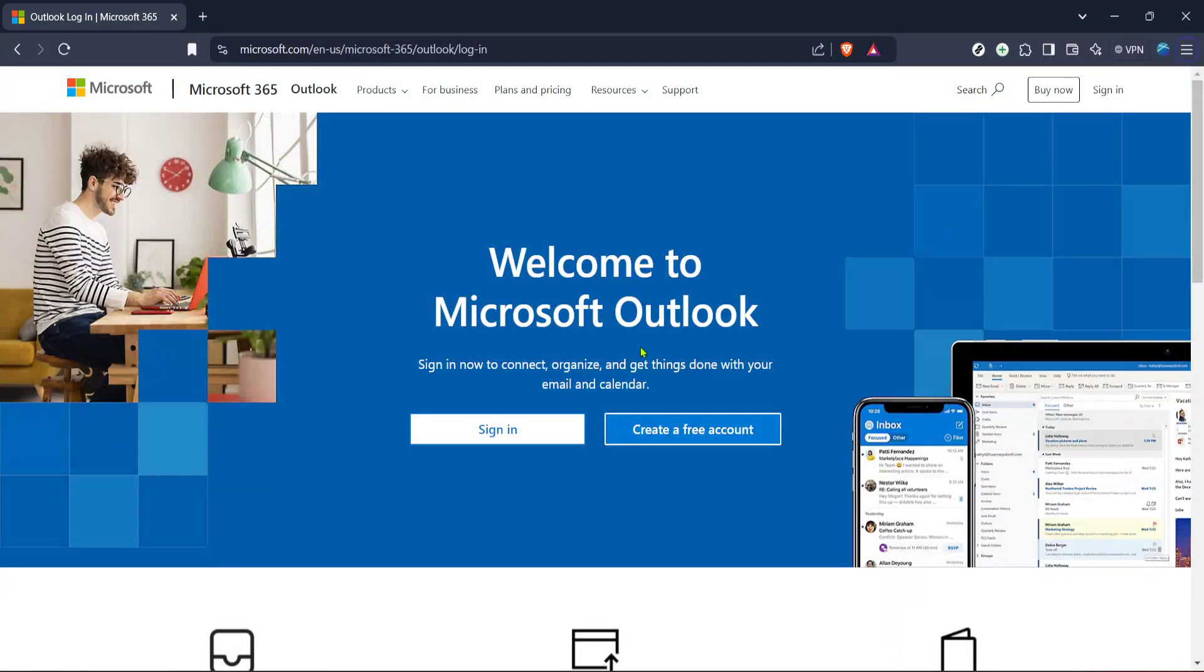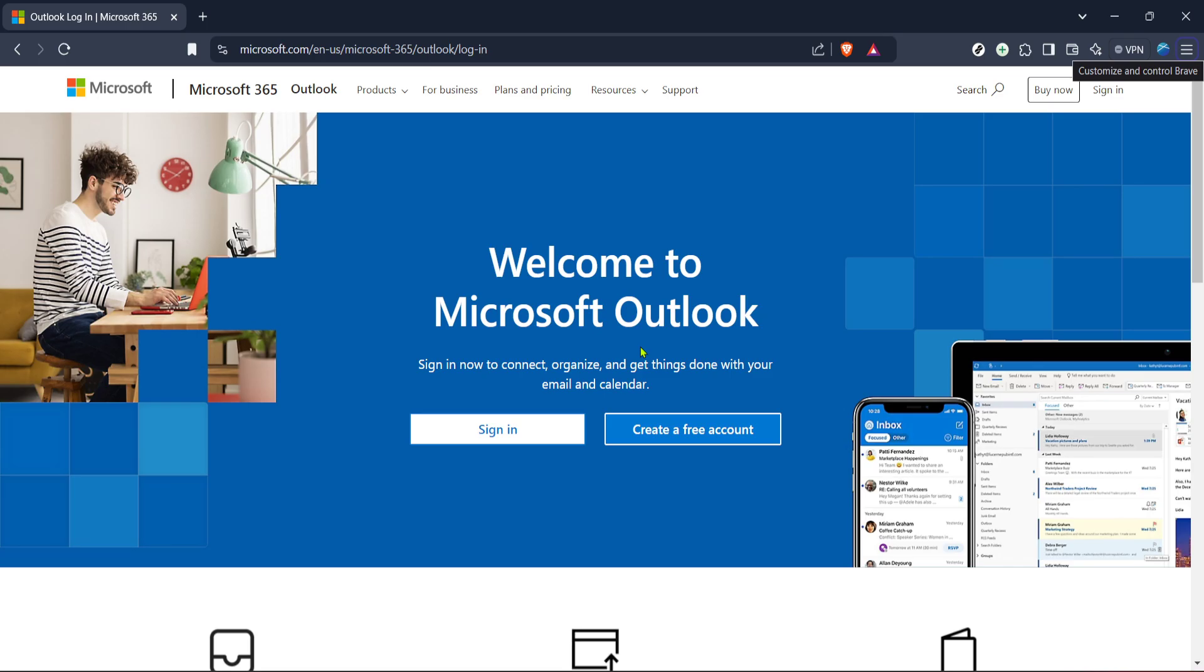In today's video, I'm going to teach you how to stop those pesky Hotmail birthday reminders once and for all. If you ever feel bombarded by constant pop-ups for birthdays you have no recollection of adding, you're in the right place. We're going to walk through the steps to disable these notifications in just a few minutes. Let's get started.